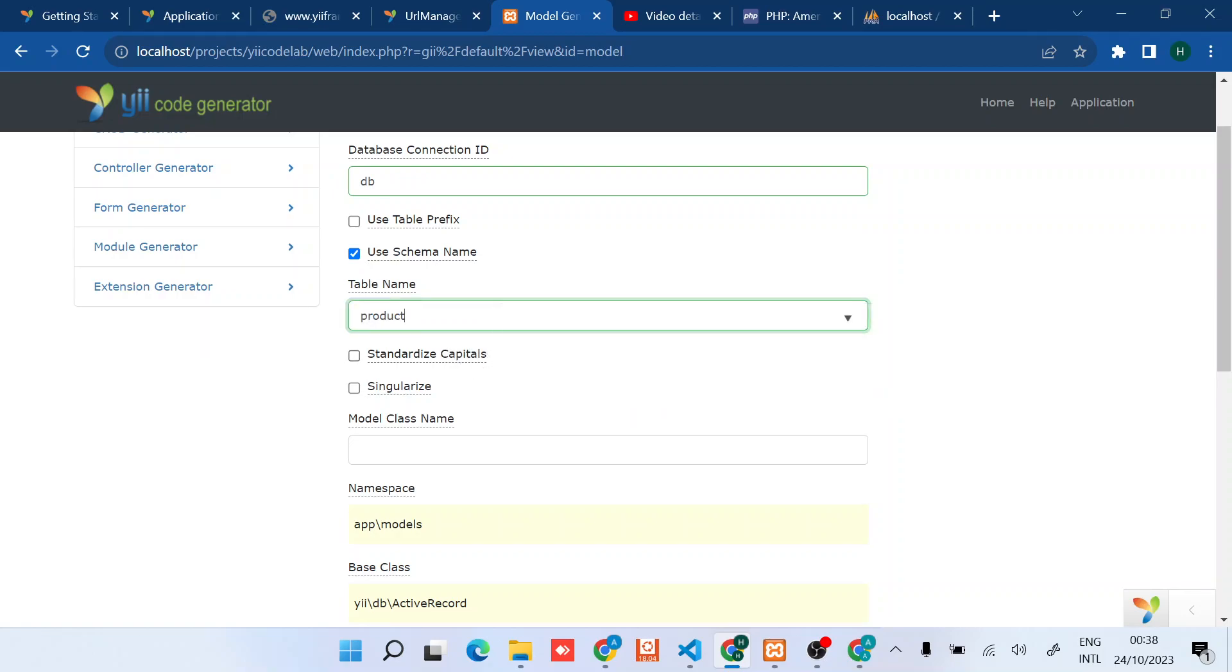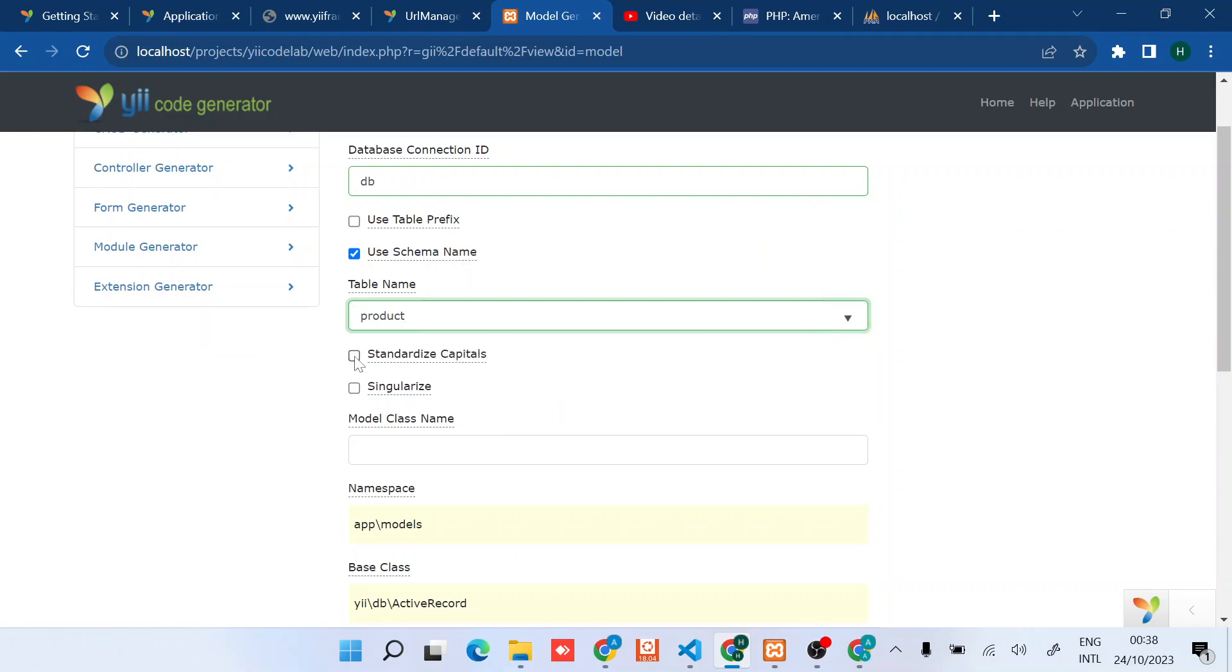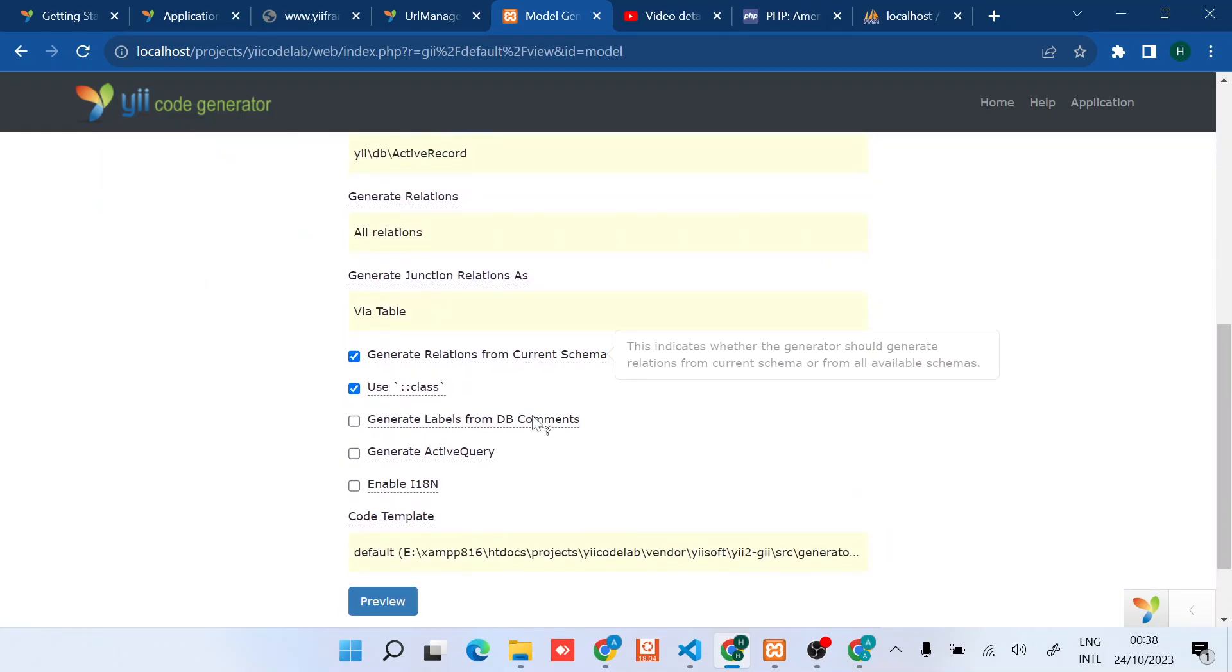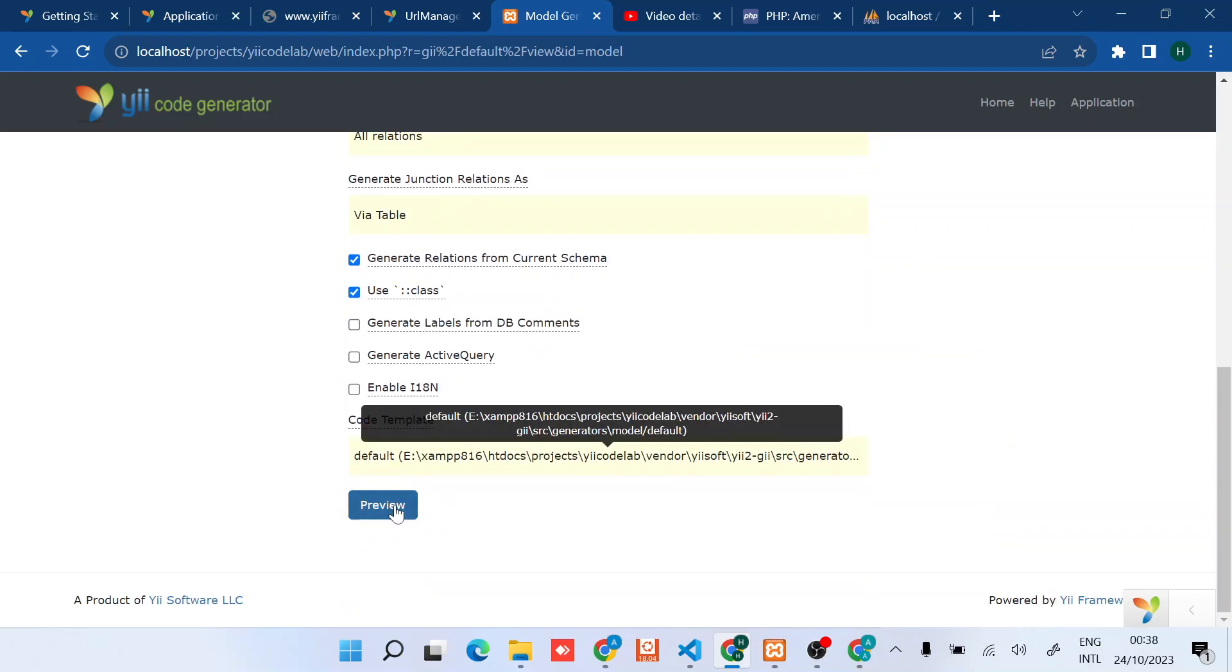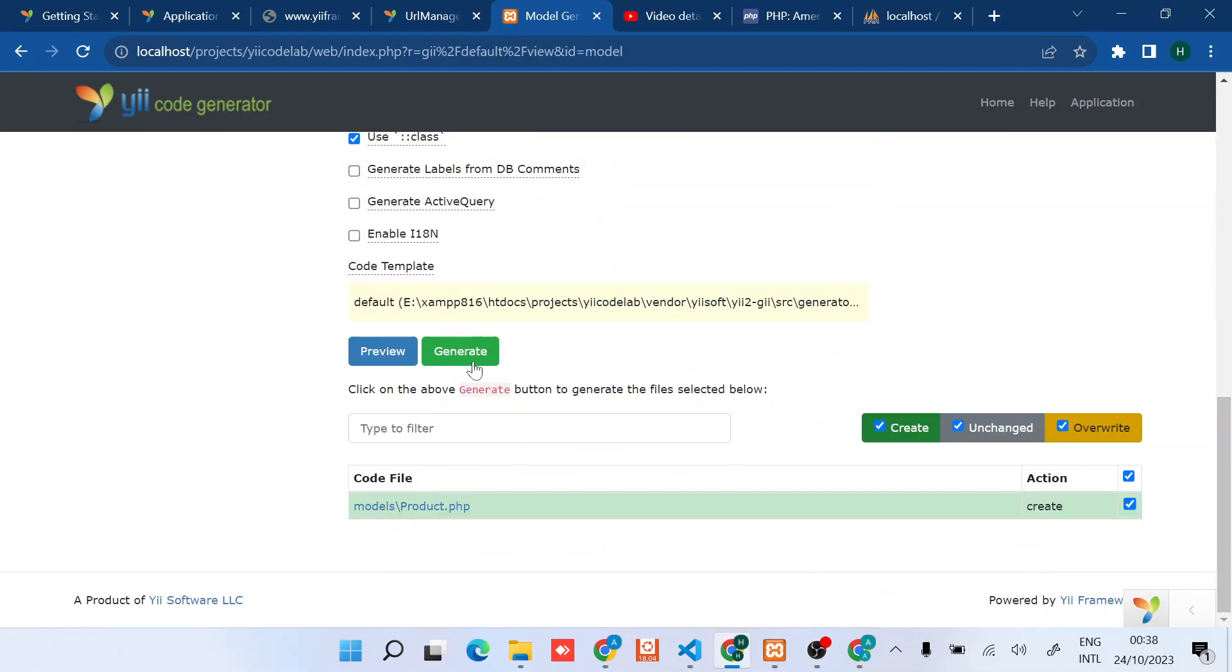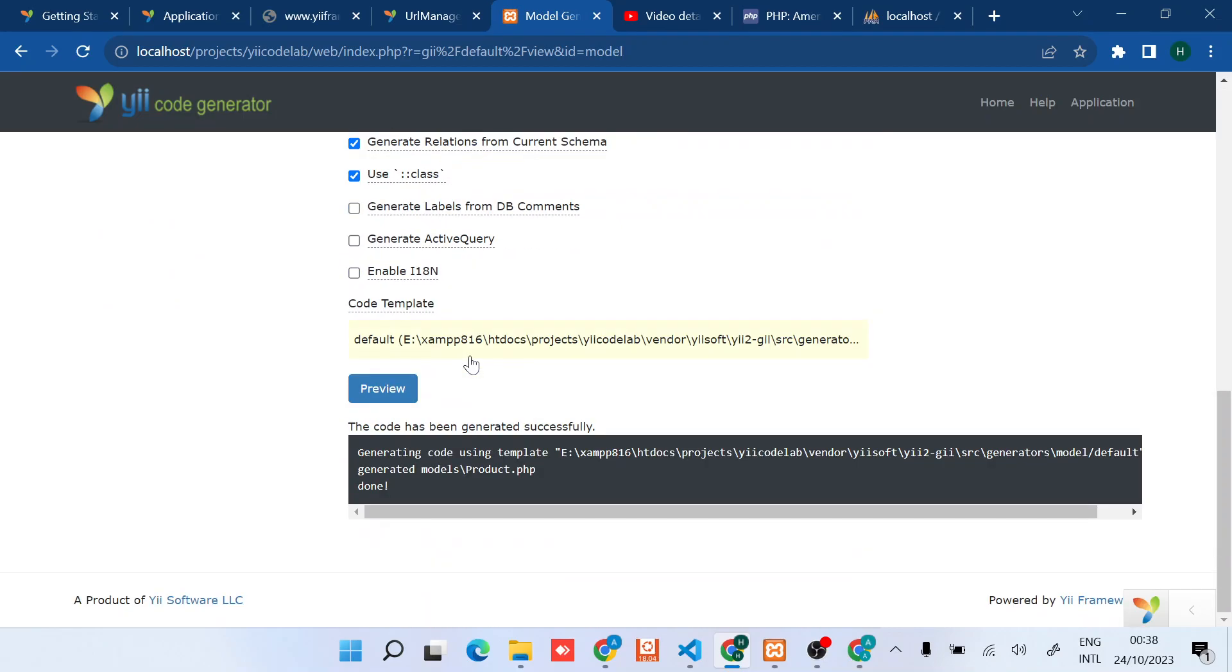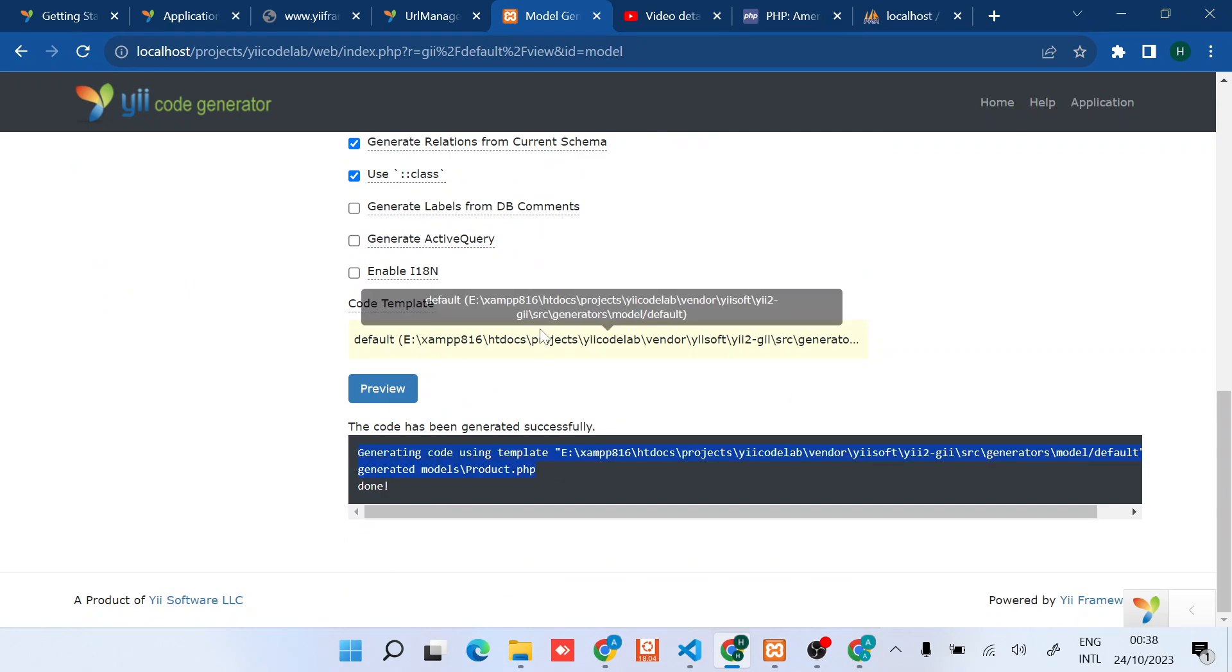I don't have any table prefix so I just go right away and type, and as you can see there's the product. If you don't see anything here it means there is no connection. In my case it has pre-populated the table name. I'll create a model quickly. There we go, as you can see it has successfully generated a model.